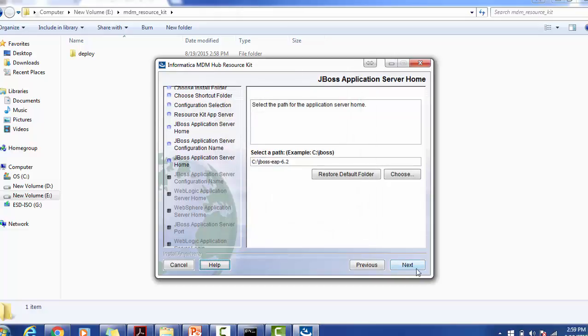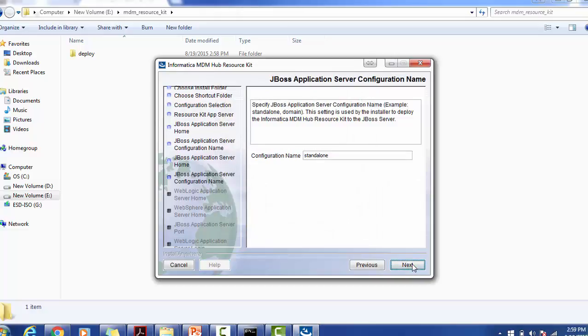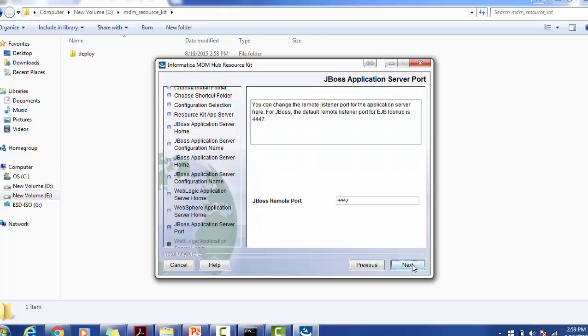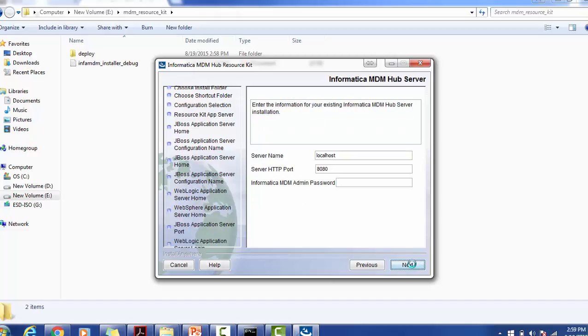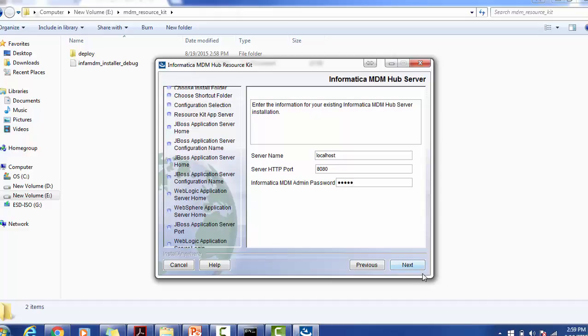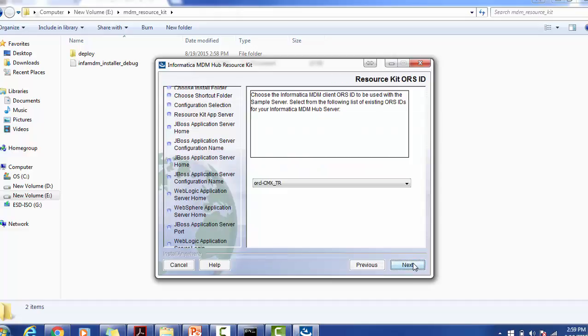Click next. Configuration name is standalone. Port JBoss remote port is 4447. Informatica MDM Hub admin password, you can give the admin password. Click next.